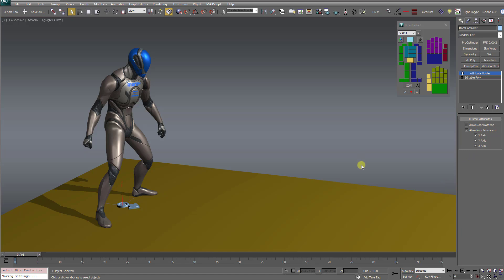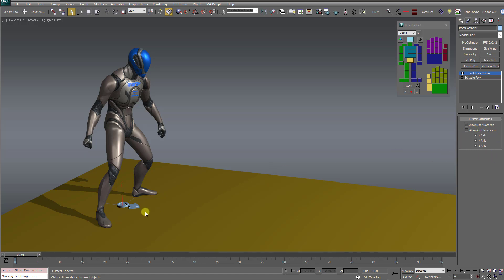All right, one final word about the root controller. Say you have a super complex animation, and despite all these options over here, it is still not enough control for you. Your animation is so complex that the only way it's going to work for you is if you can just take control of the root bone and animate it yourself